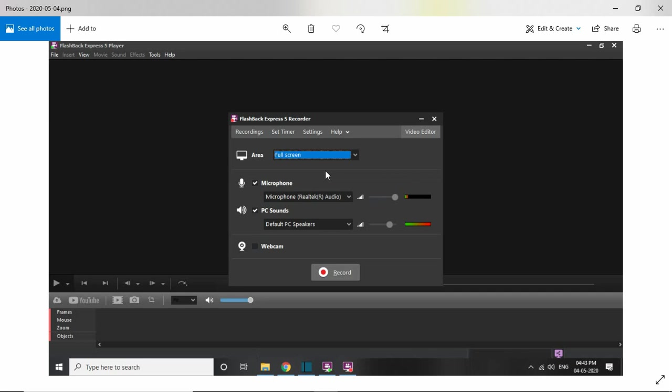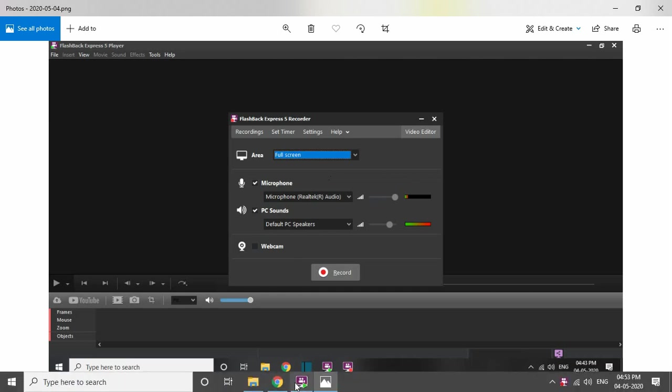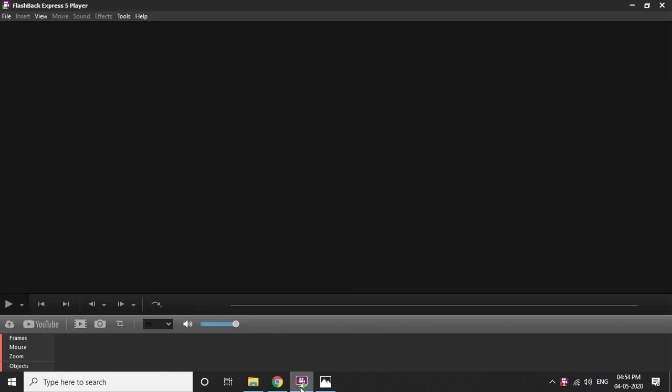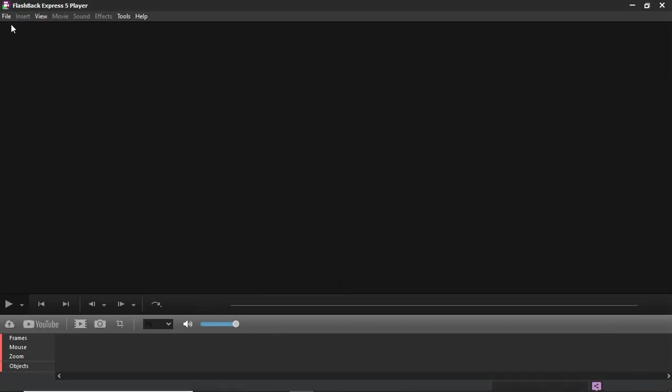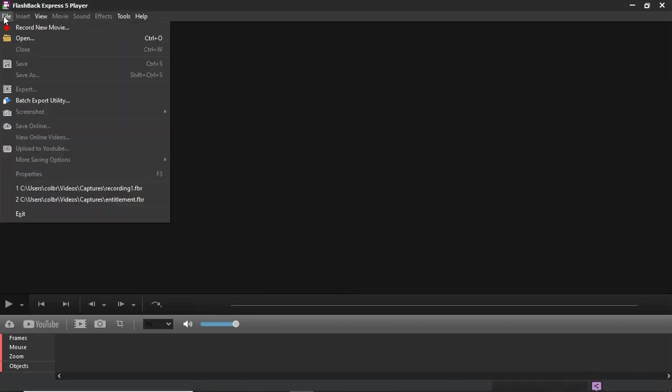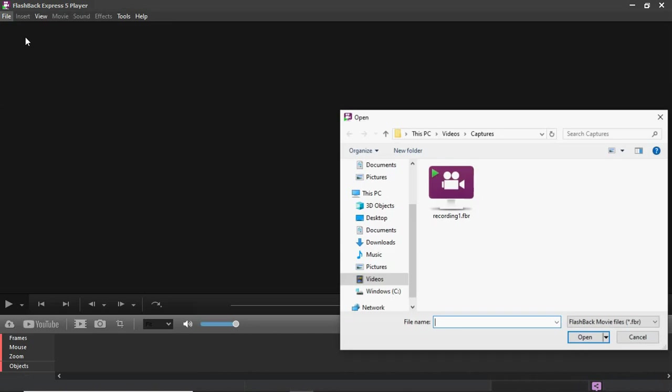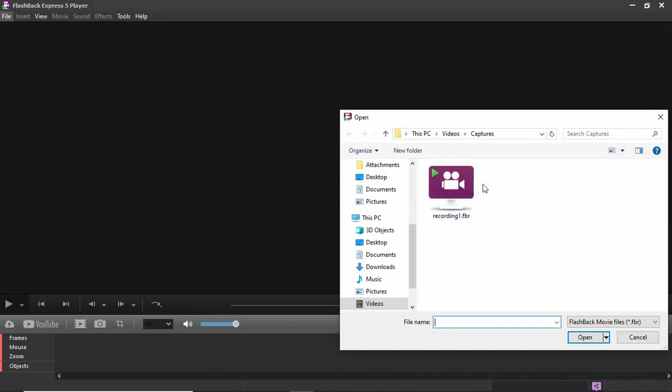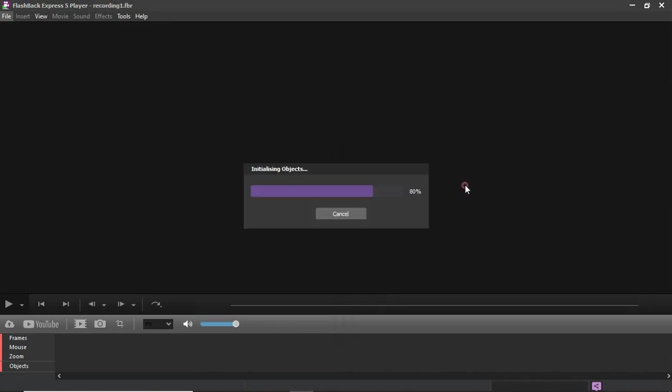In that case, what you have to do is make sure the exporting sound is enabled. So let me go and open a recording here in Flashback Player. File, Open, and then a recording.